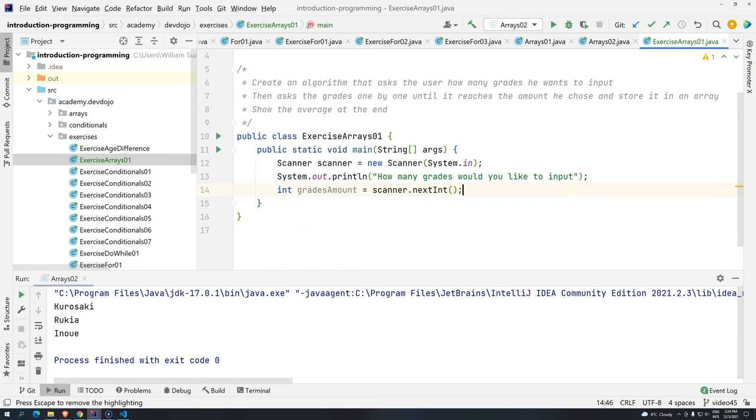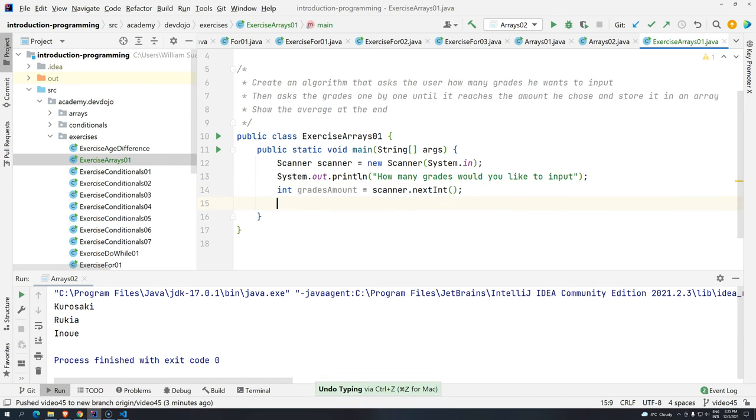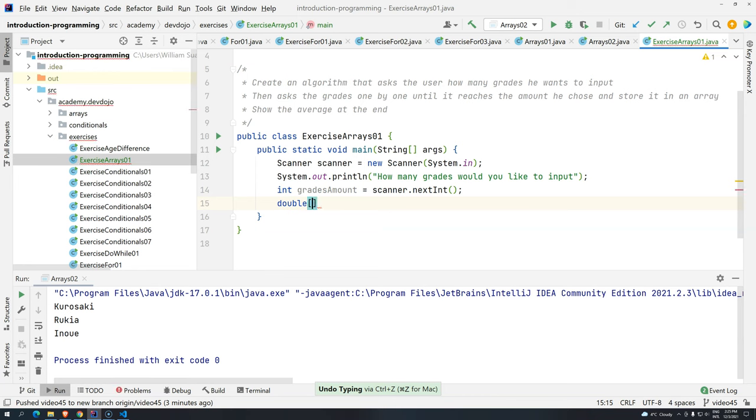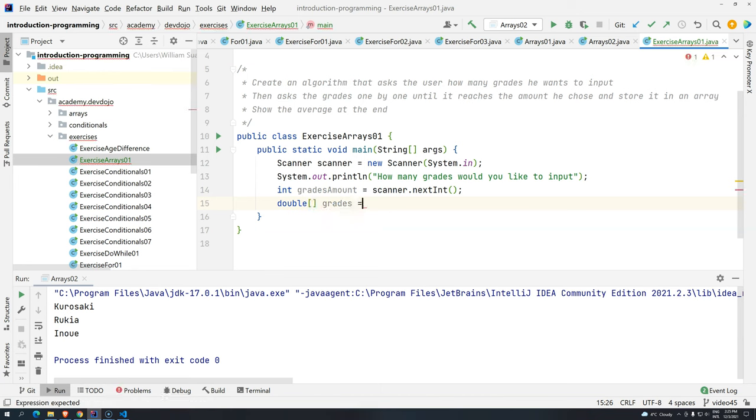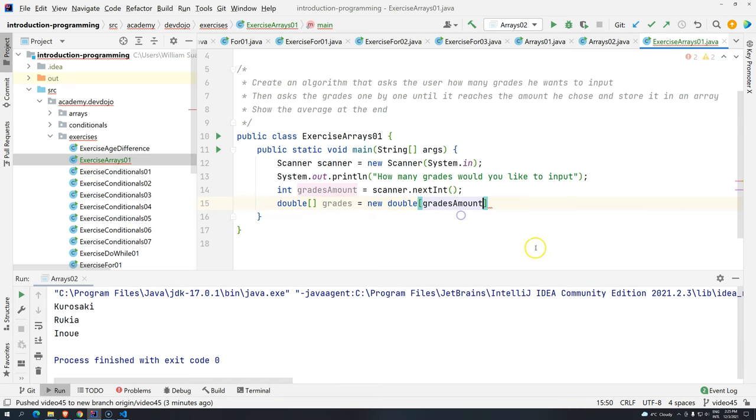Now that we have a way to get how many grades the user wants to input, I just have to ask the question. How many grades would you like to input? And then scanner.next.int and we have here grades amount. After this I have to store each one of the grades inside an array. So I have to create an array with this size. Since we are talking about grades, let's use double. So I create an array of double. This will be the grades. And then I'm going to use new double. What's the size? Well, the size is what the user told you. Grades amount.